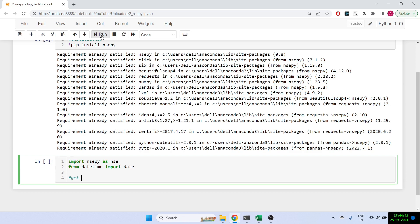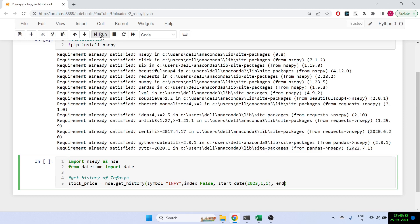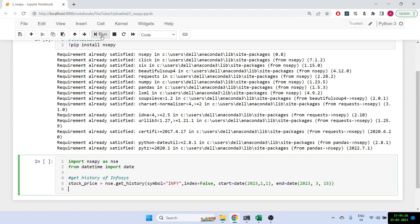The first thing we want to do is get the history — let's say for Infosys. So: stock_price = nse.get_history(), with the symbol set to 'INFY', index set to False. Then we give the start time and end time: start = date(2023, 1, 1) and end = date(2023, 3, 15). The format is YYYY-MM-DD. Let's print it out.